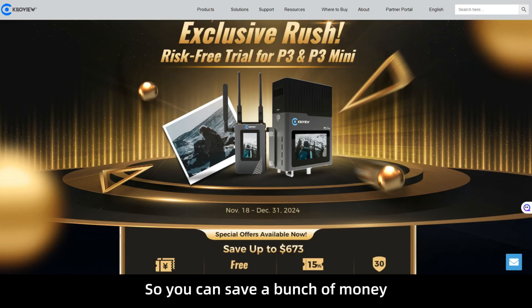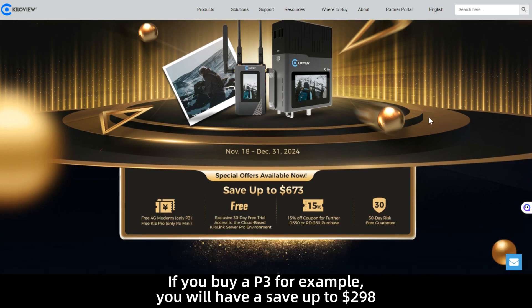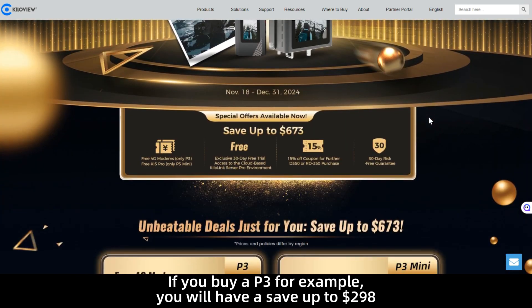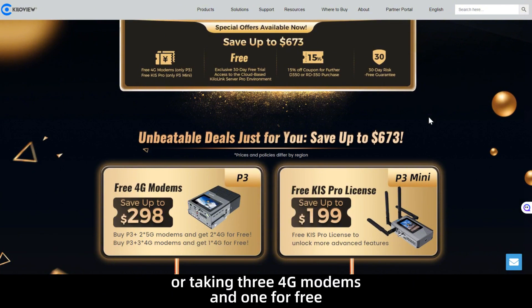So you can save a bunch of money if you buy a P3 for example. You will save up to $298 buying two 5G modems and get two 4G modems for free, or taking three 4G modems and one for free.